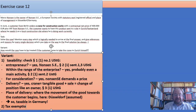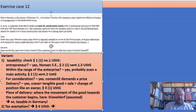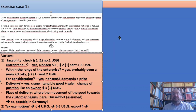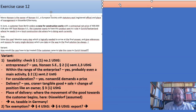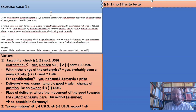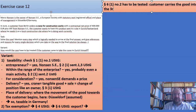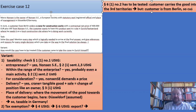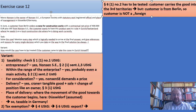Then we have to check the tax exemption under §4 USTG, and again §6 USTG comes into question — is it an export? Here we have the case where §6(1) No.2 has to be tested: the customer carries the good into the third-country territories. But the customer is from Berlin, so the customer is not a foreign customer.